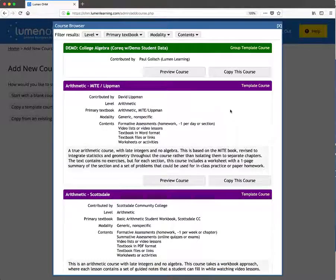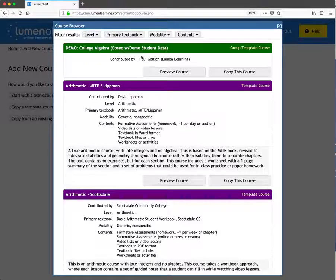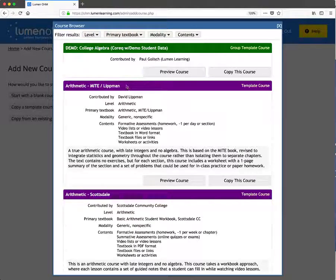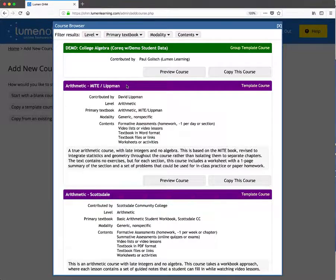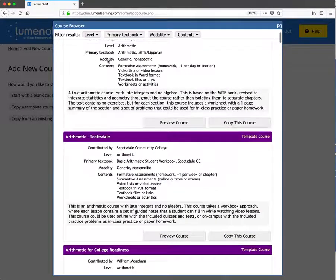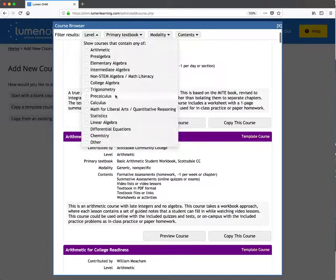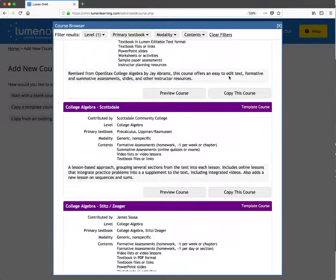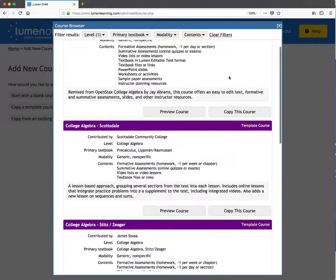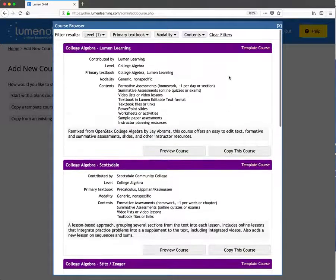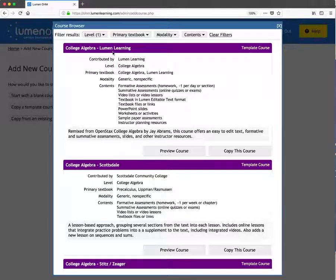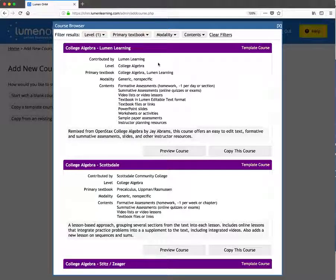Clicking that button launches the course browser, which is a great way to see what's been contributed to the OHM community. We have community courses - let's filter by level to get a smaller list. We have community courses as well as courses contributed and curated by Lumen Learning.